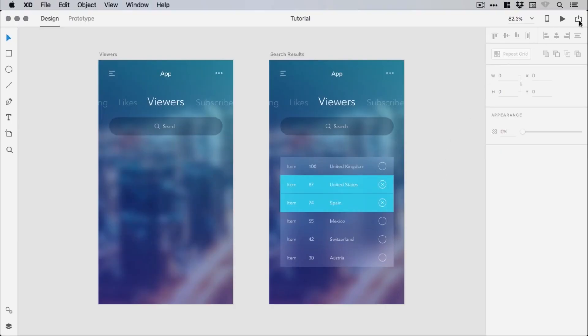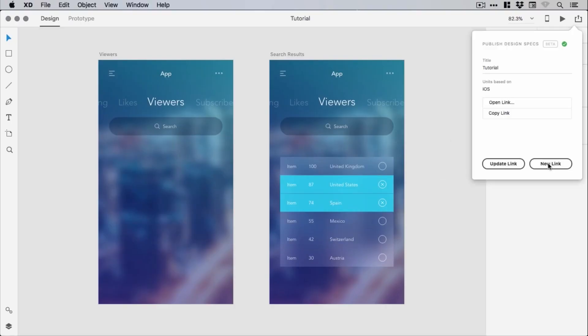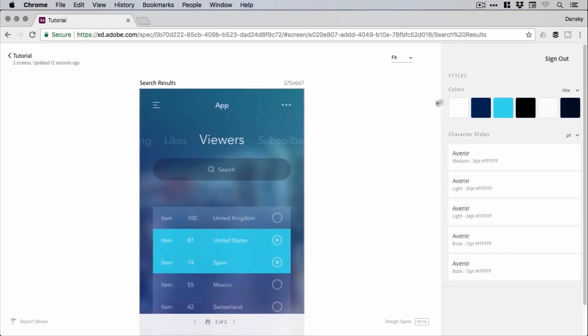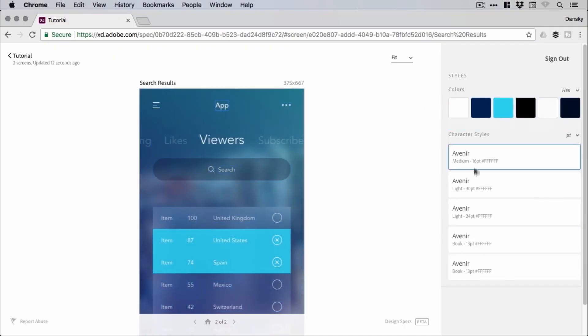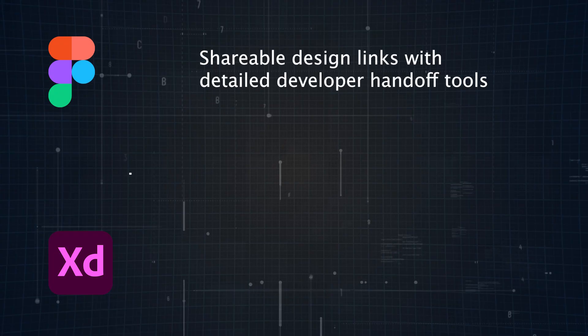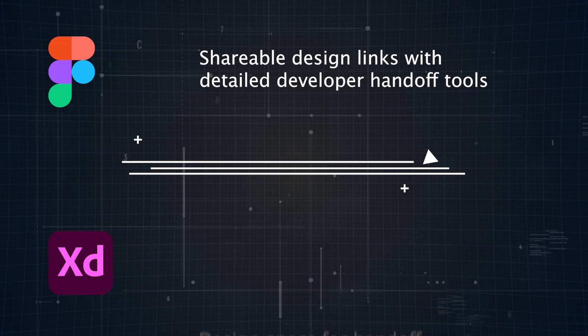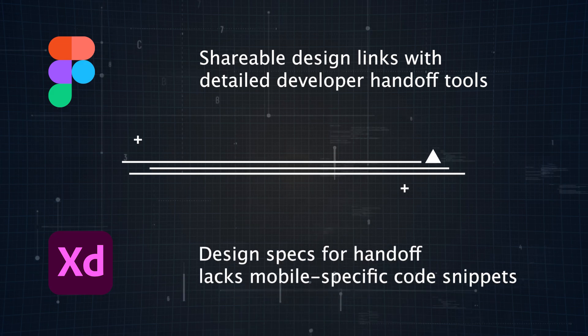Adobe XD also supports handoffs by allowing designers to share a link to design specs, where developers can inspect elements, copy CSS, and download assets. However, XD doesn't offer Swift or Android code snippets, which would be limiting if you're designing for mobile platforms.